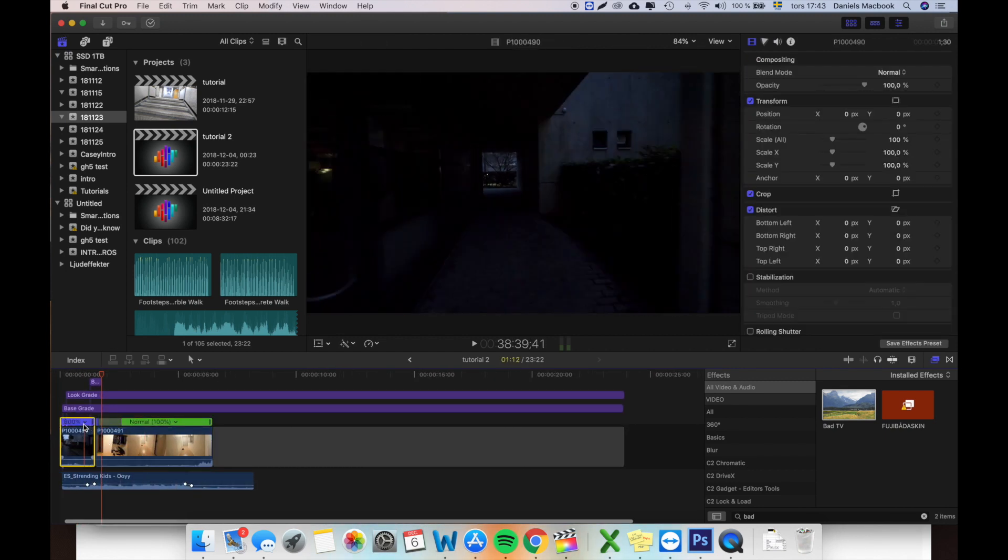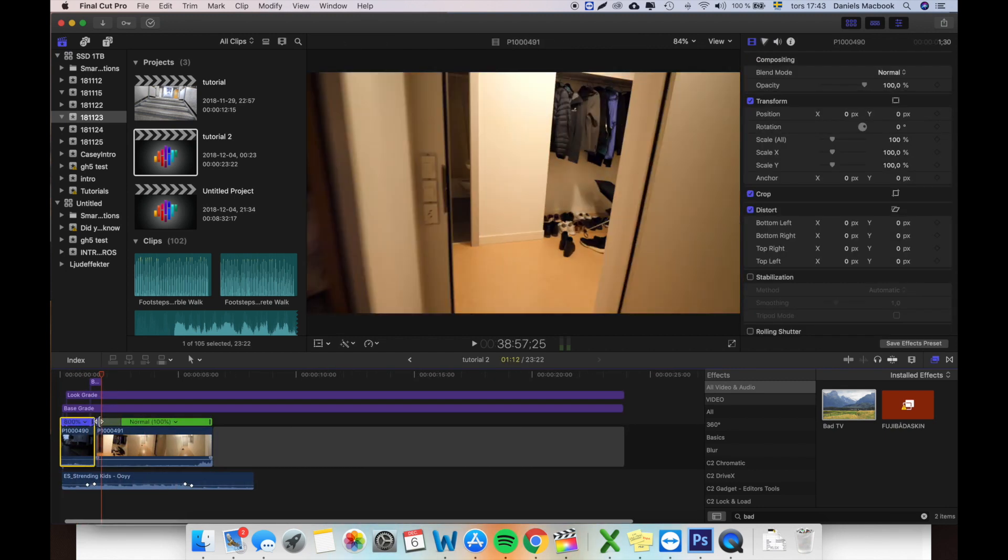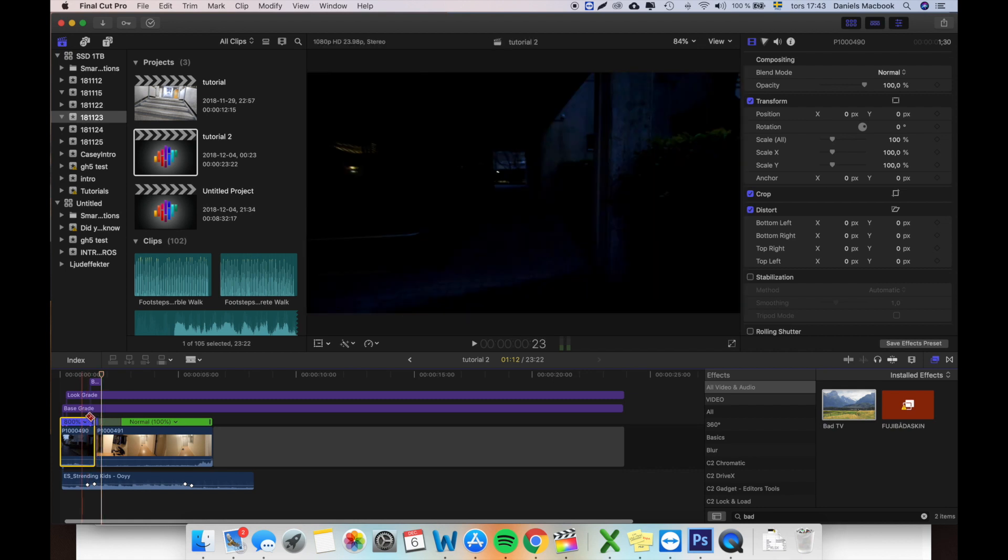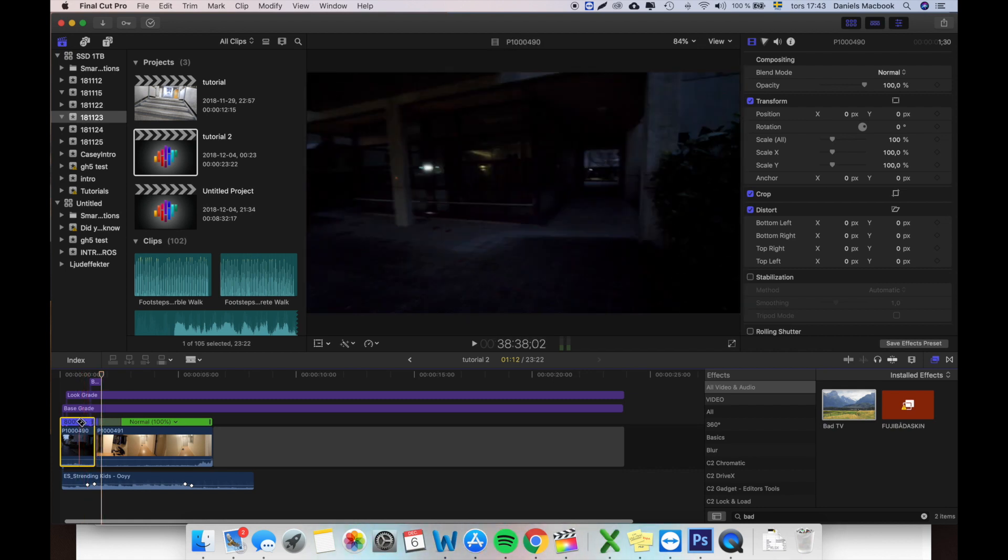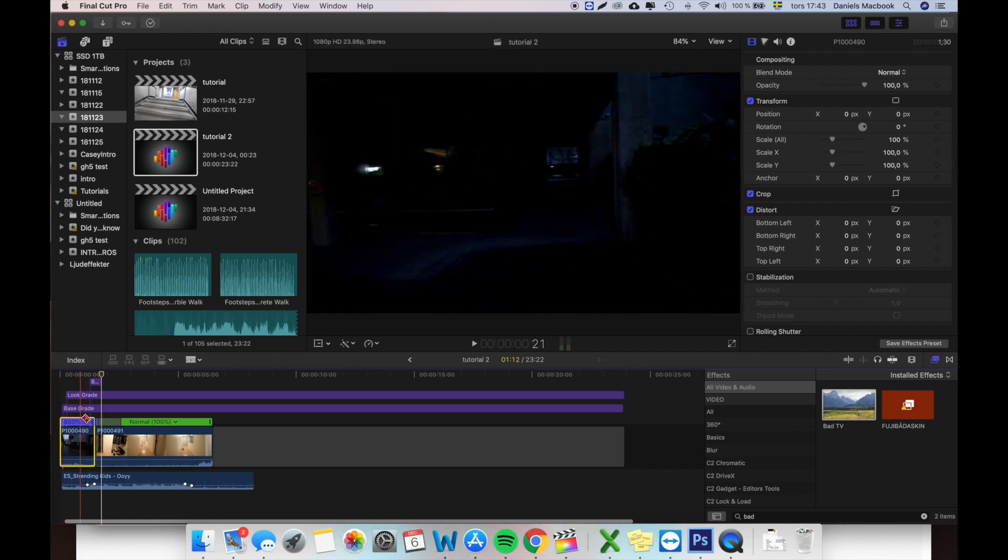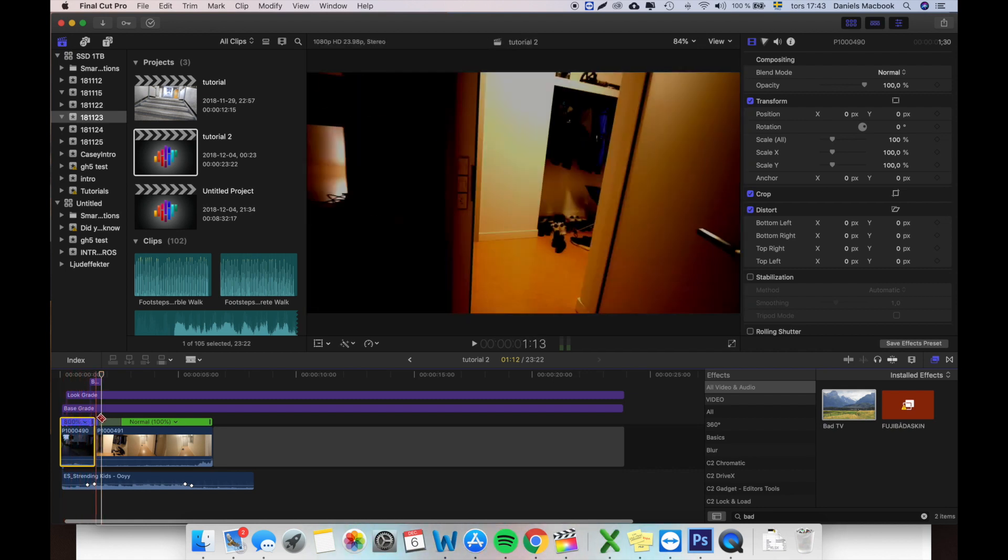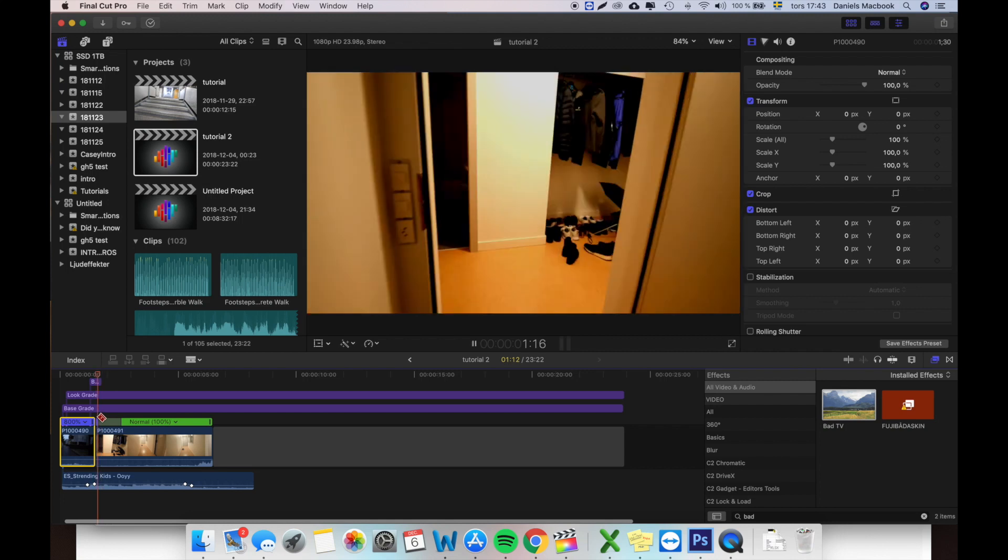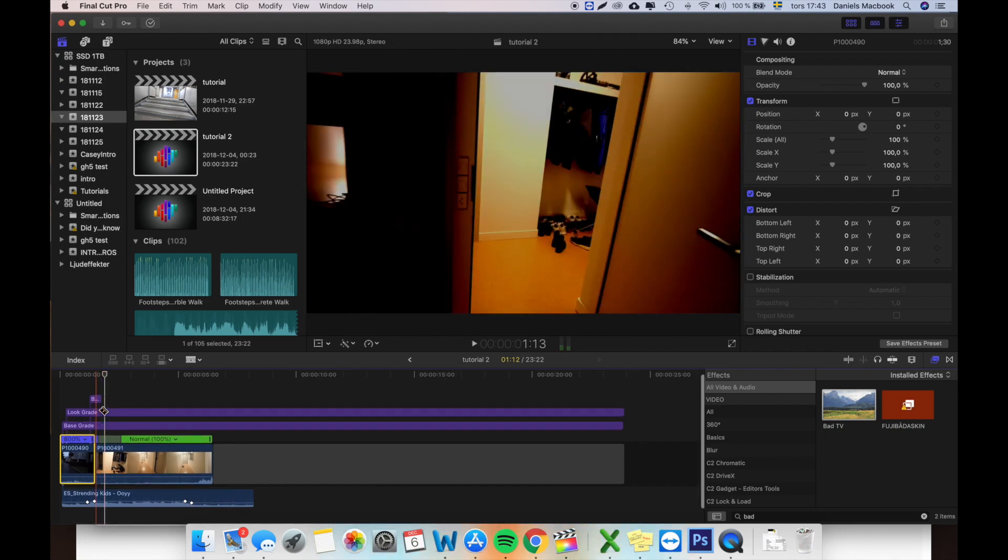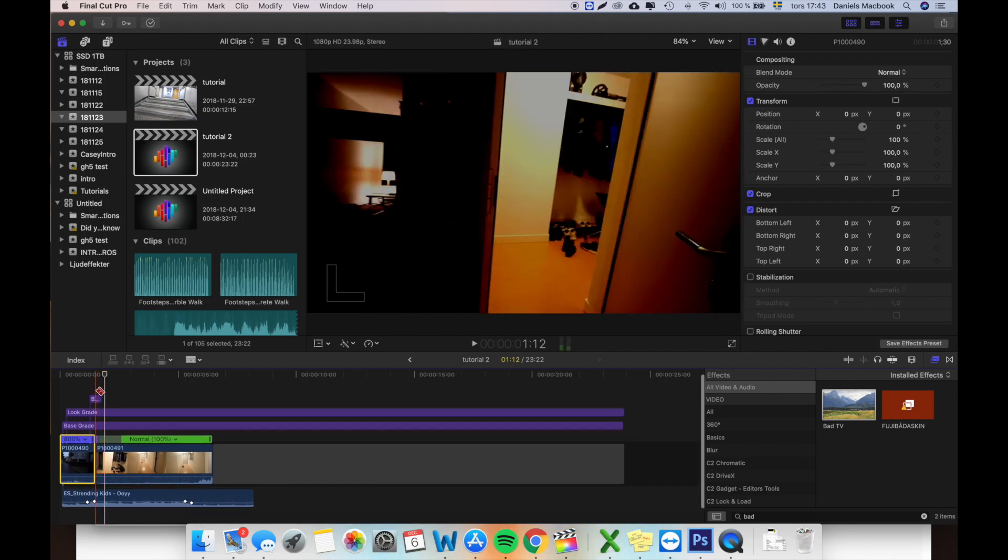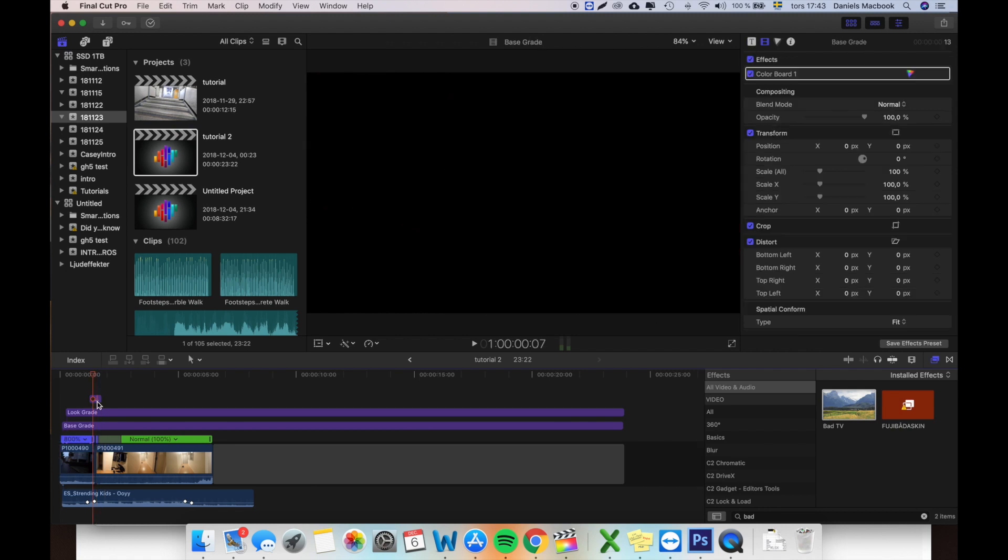The only thing I do here besides the speed ramping effect, not even a speed ramping effect, I have speed on this clip and I start this with a little speed. But the other thing I do is I have an exposure layer here.